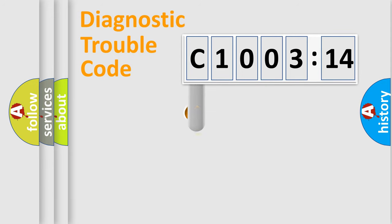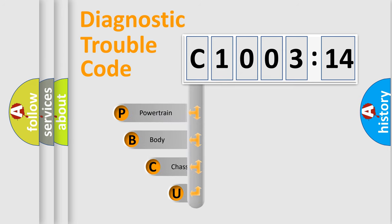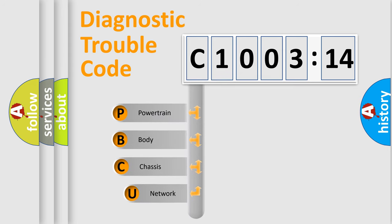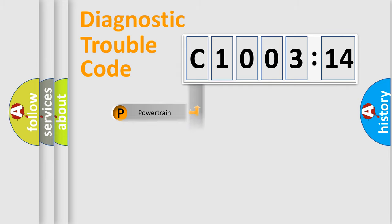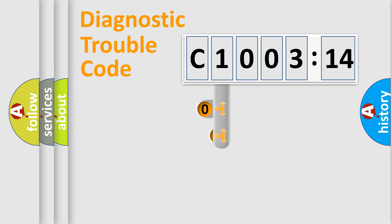First, let's look at the history of diagnostic fault code composition according to the OBD2 protocol, which is unified for all automakers since 2000. We divide the electric system of automobile into four basic units: Powertrain, Body, Chassis, and Network.